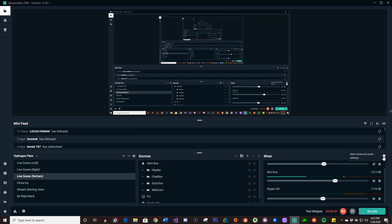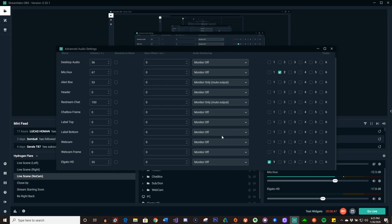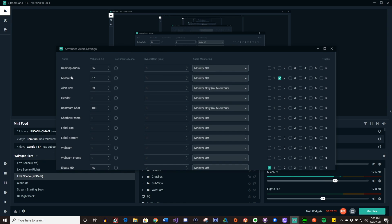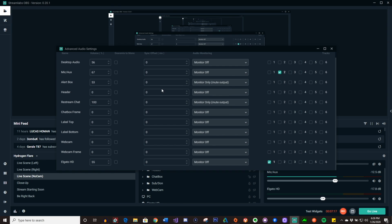Then you want to go to Advanced Audio Settings. This is where you choose where you want each of those sources recorded to or streamed to. For example, I have my gameplay coming from the Elgato on channel one, and then I have my mic coming through channel two.